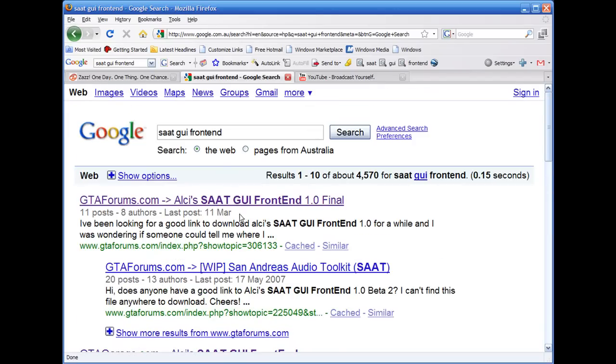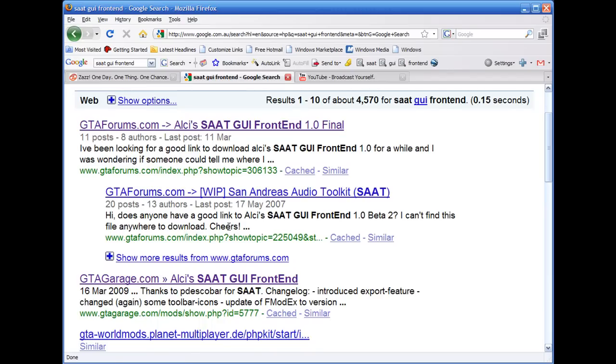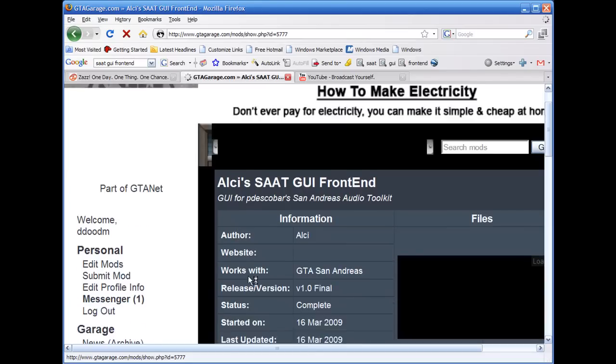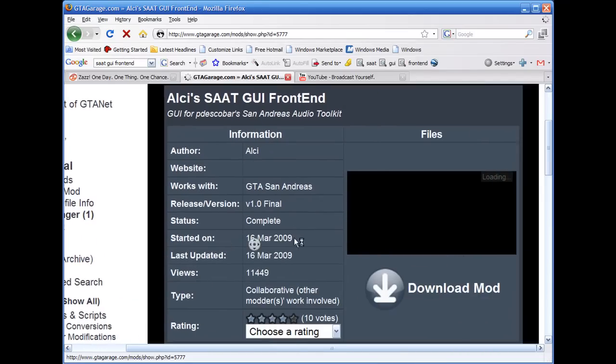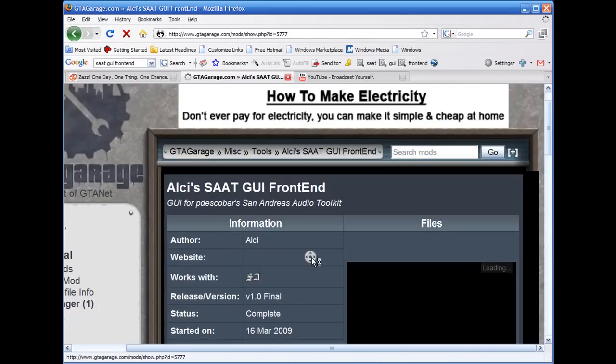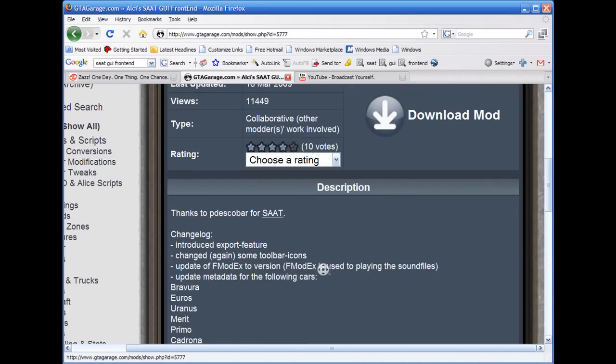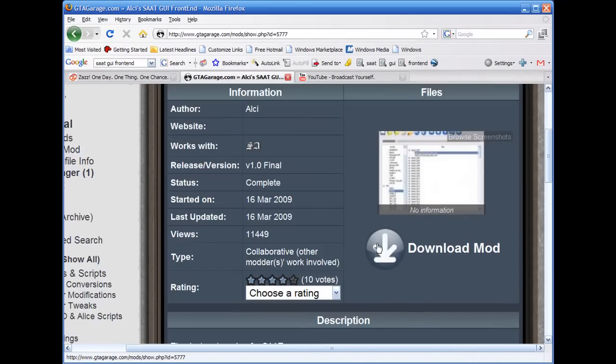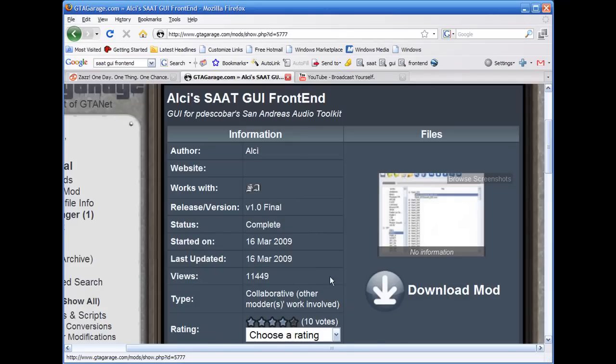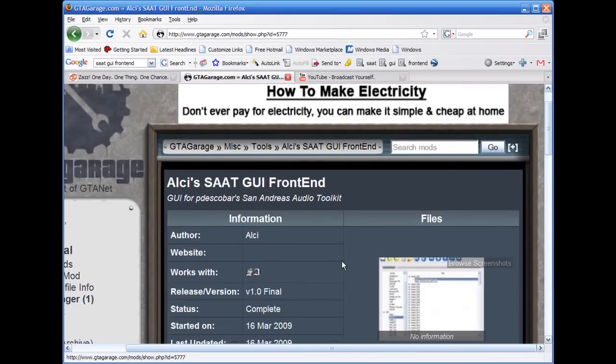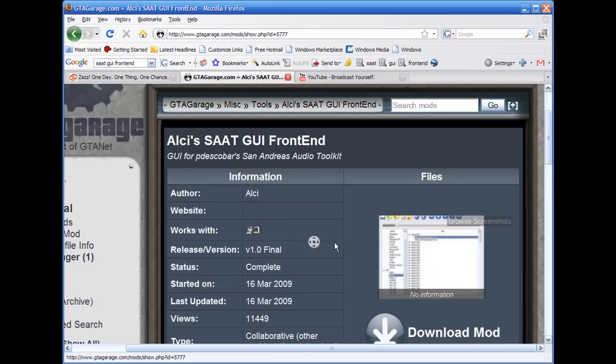You can go to the official forum post, I think that's not a forum post, that's the GTA Garage thing, but go there and download it. It's fantastic.